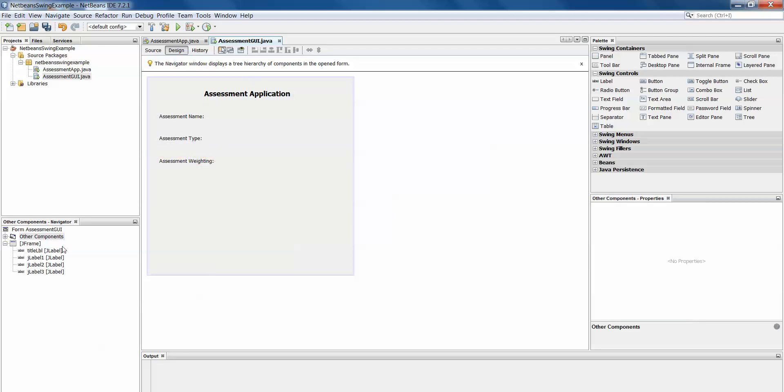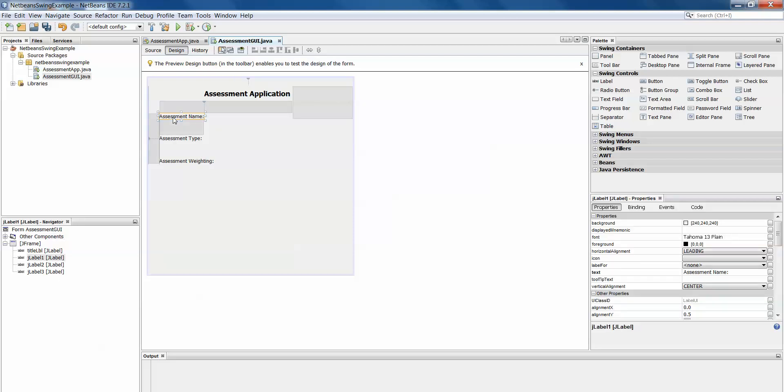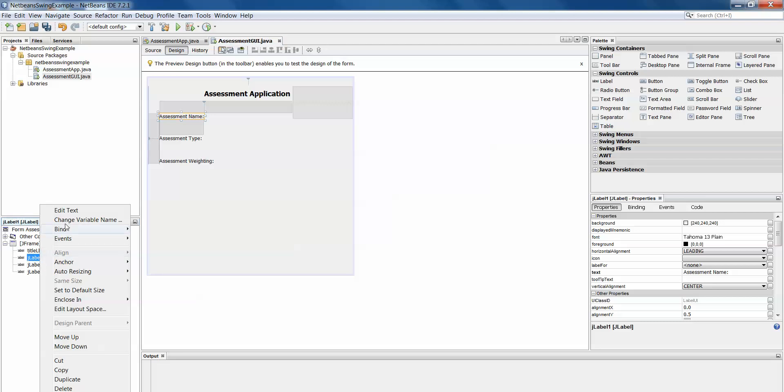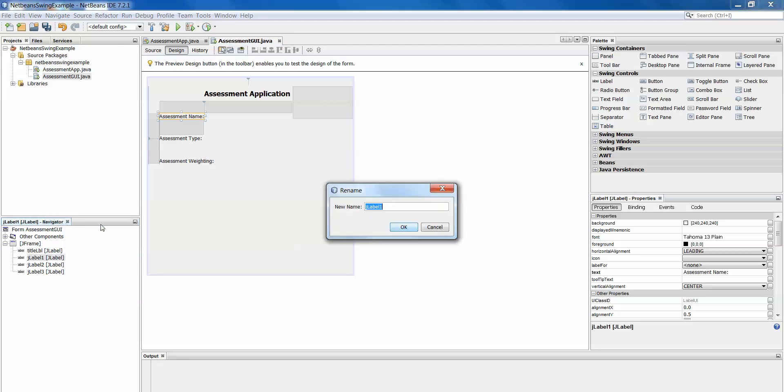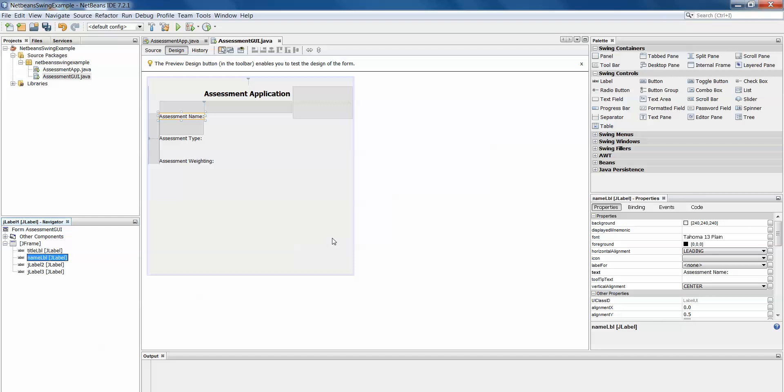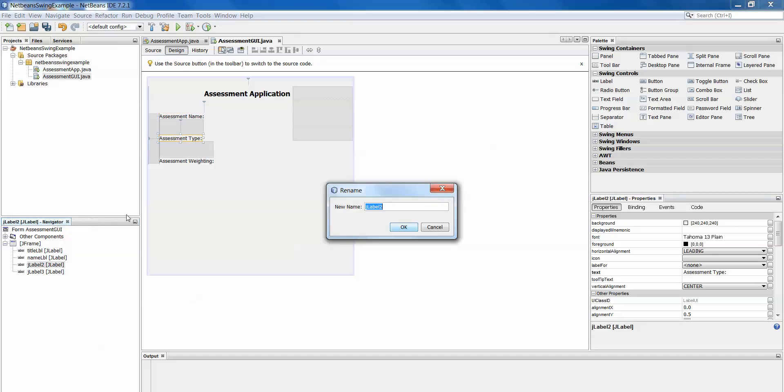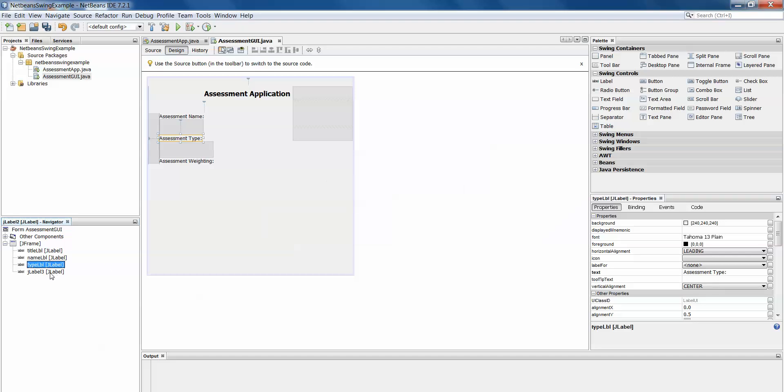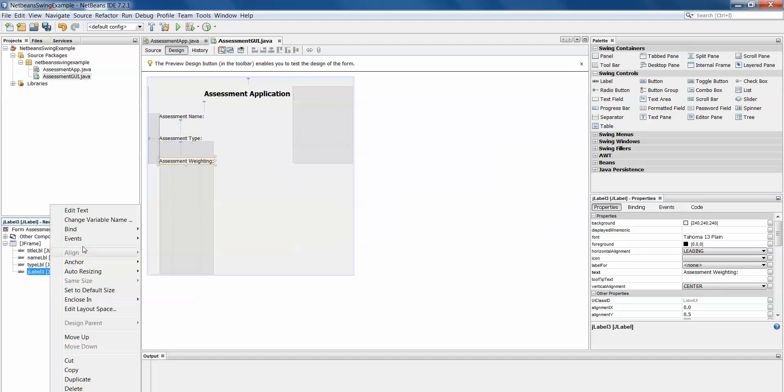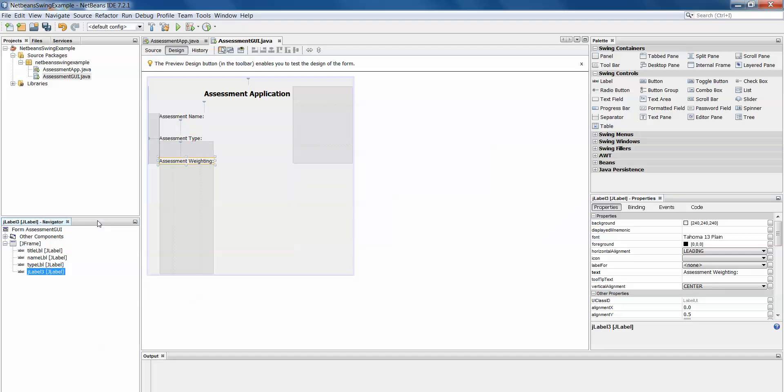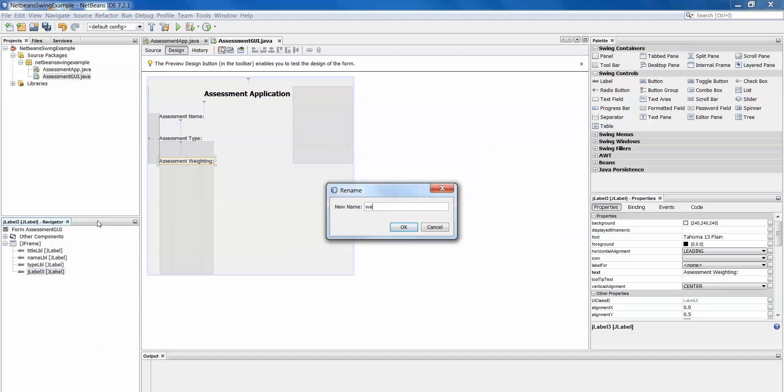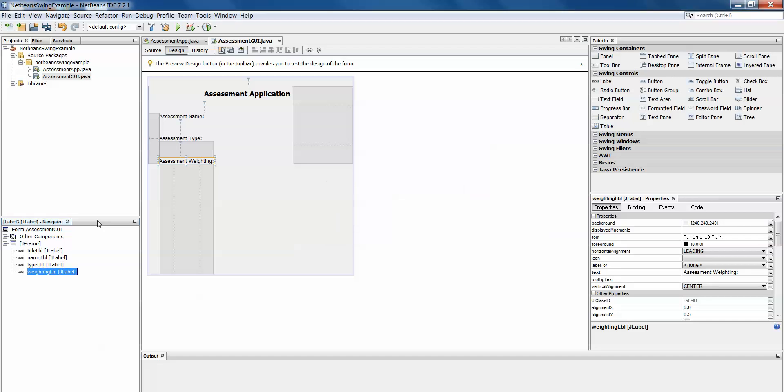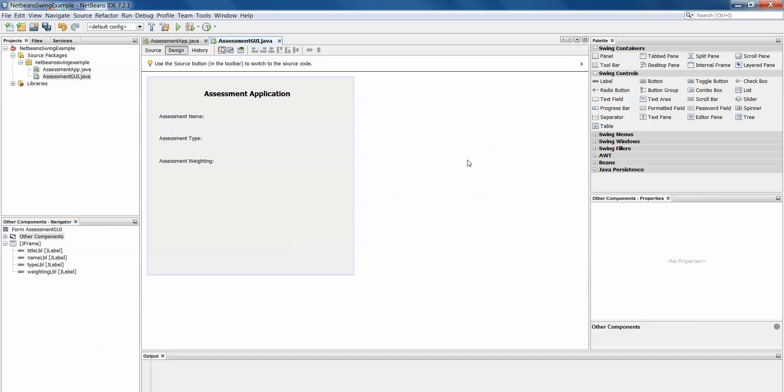Those are my three labels but you'll see here now in my navigator in the bottom left hand corner they've come in as JLabel 1, JLabel 2 and JLabel 3 which is no good to me. I need to know which one's which. So if I click on assessment name it highlights JLabel 1 in the navigator. I right click and I change variable name to name LBL. The next one down then is my assessment type, change variable name to type LBL. And then the last one is going to be weighting LBL.